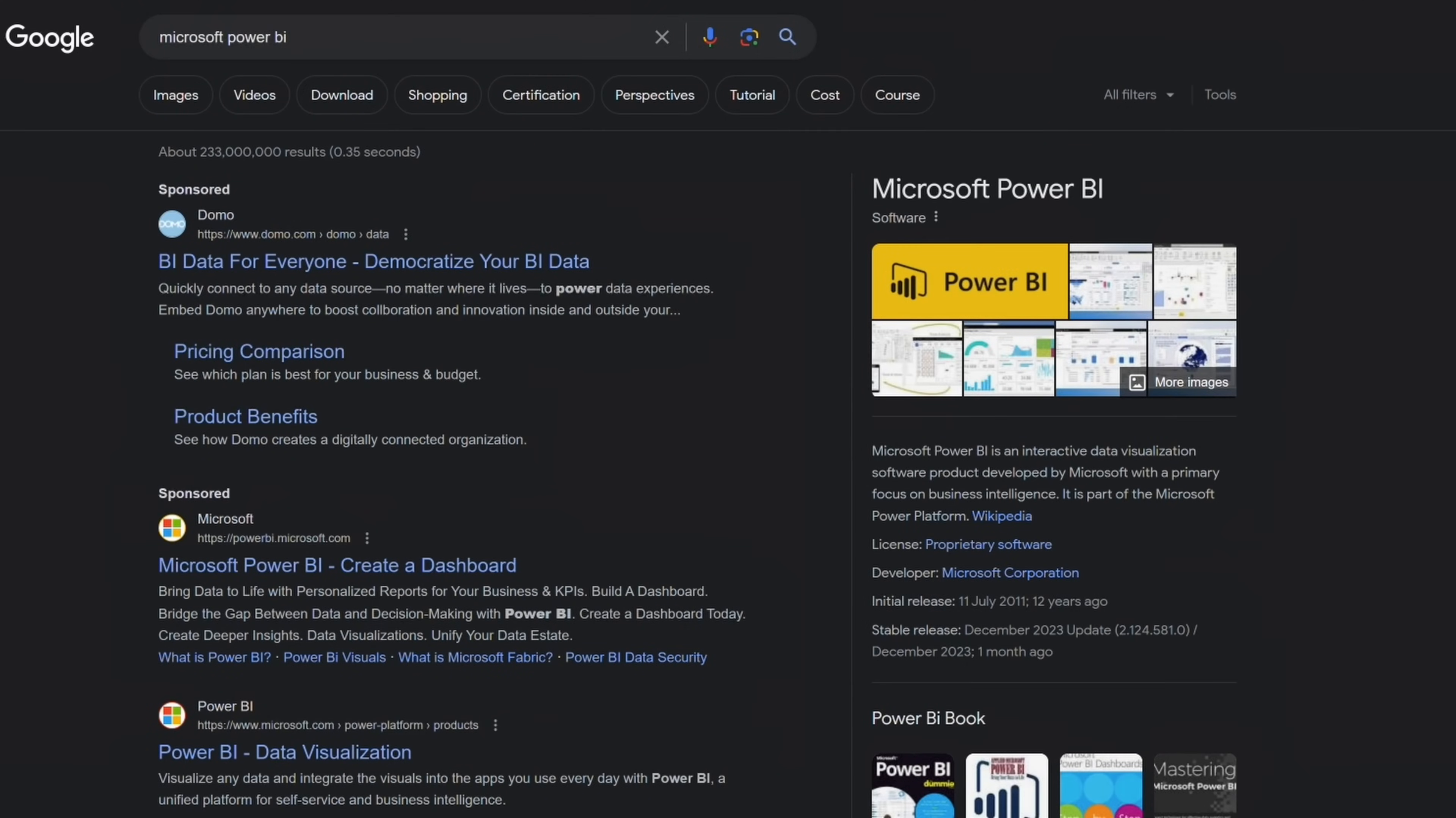All right, we're going to switch gears now and for the remainder of this video, we'll look at how you can download Power BI, we'll take a quick look at the UI, and then we'll connect to our first data source.